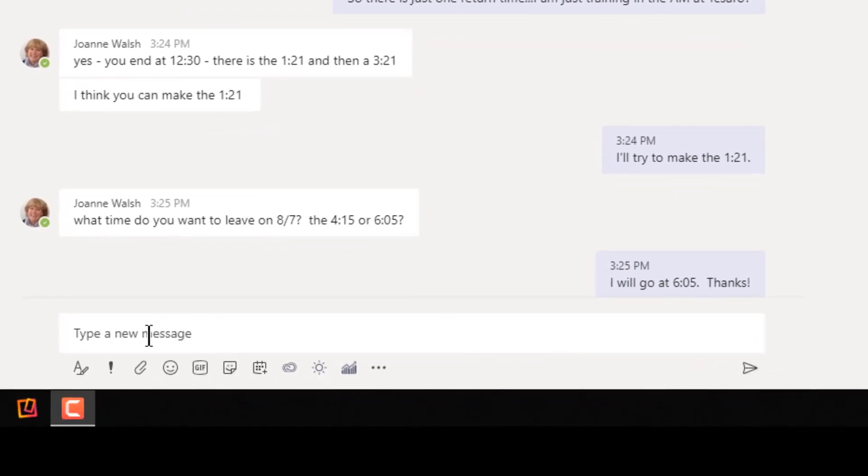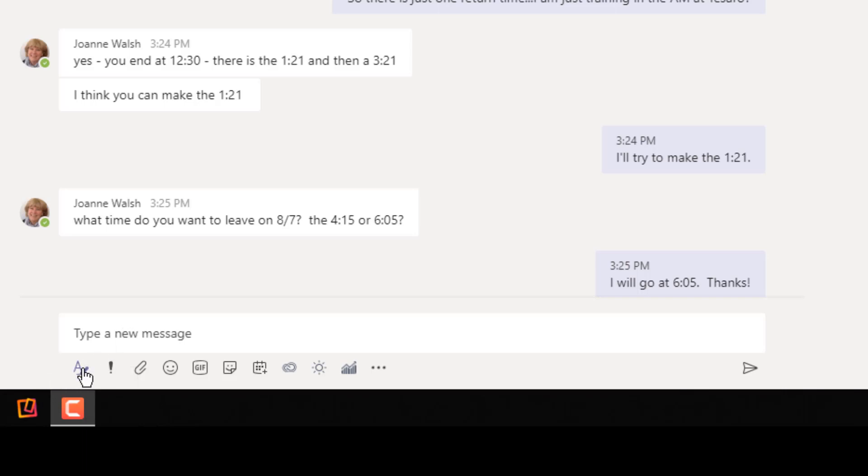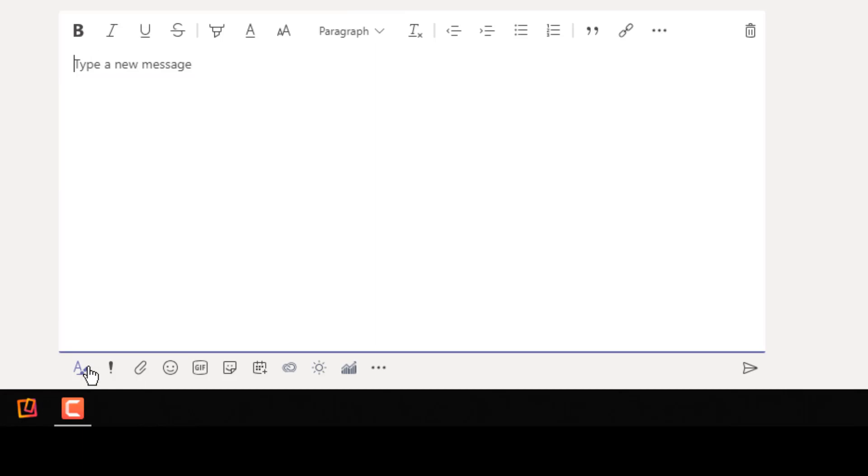But sometimes we want to format things. We need to make things a little more crystal clear. That's when we can click on the A button down here. And this will allow us to format a message just like this using a lot of advanced formatting features.